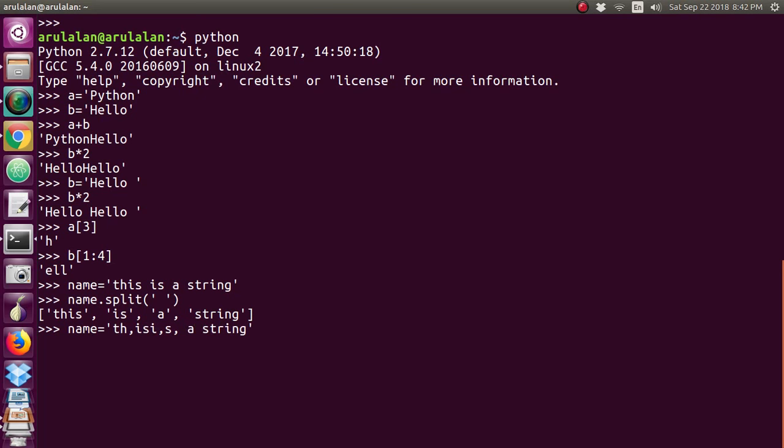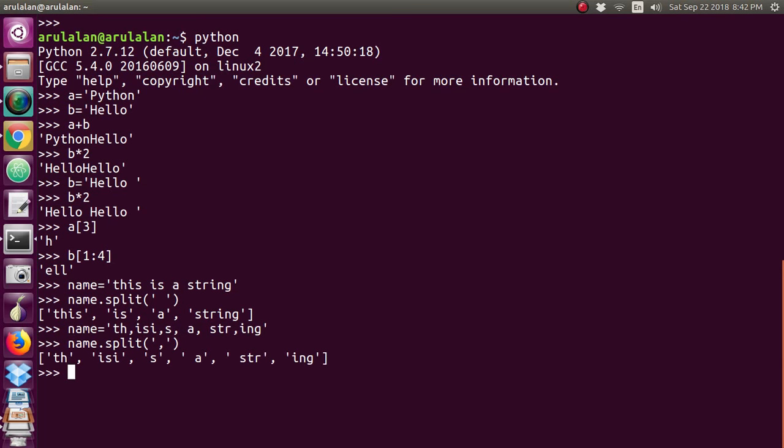I'm creating one string with commas. Same thing I'm doing - splitting it with comma. See, it has created the list like that.